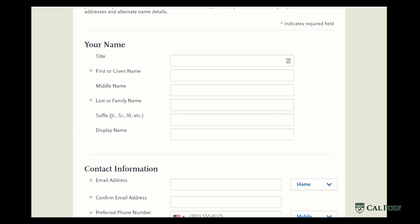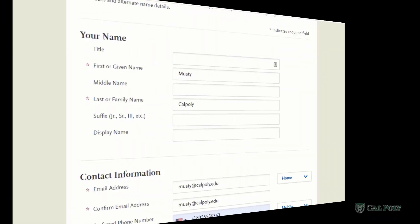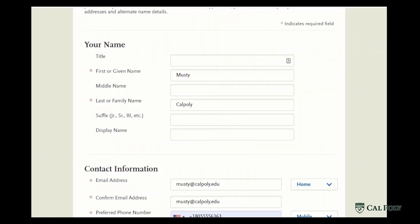Please note that all the starred fields are required in order to successfully submit your application. When you scroll down, you're going to enter all the information in the fields provided. Please note that under the name section you must enter your legal first and last name. If you only have one name, enter a period for the unknown name field.